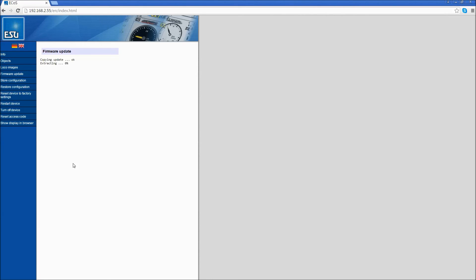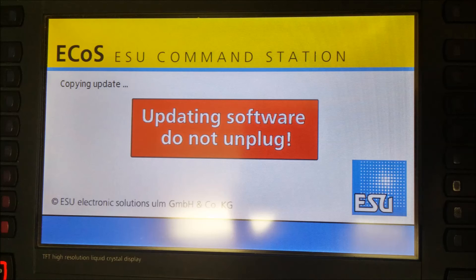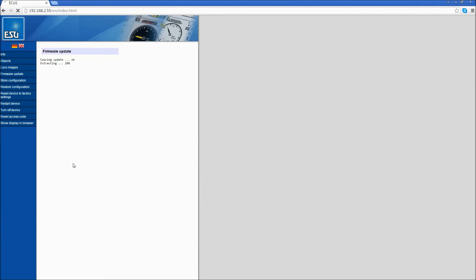Once the information has been copied to your ECOS, the ECOS will show a warning saying, Updating software, do not unplug. You will also see back on your computer where it says Firmware Update: Copy and update is okay, Extracting is 14%, continuing. Just let it finish the process. Do not interrupt it.